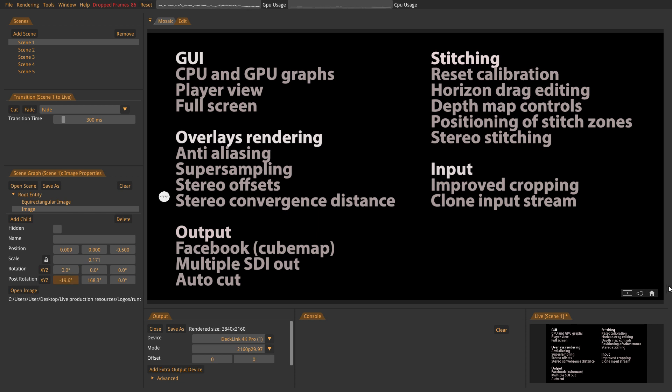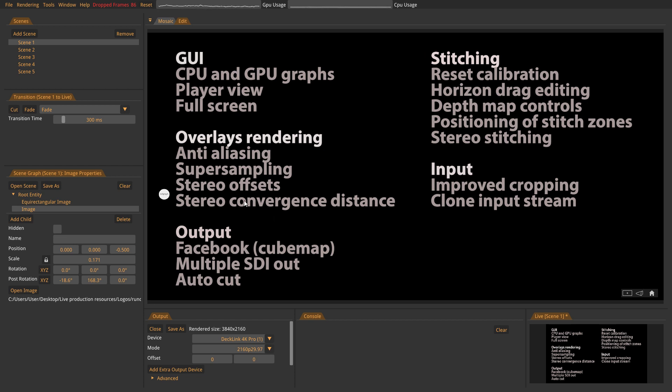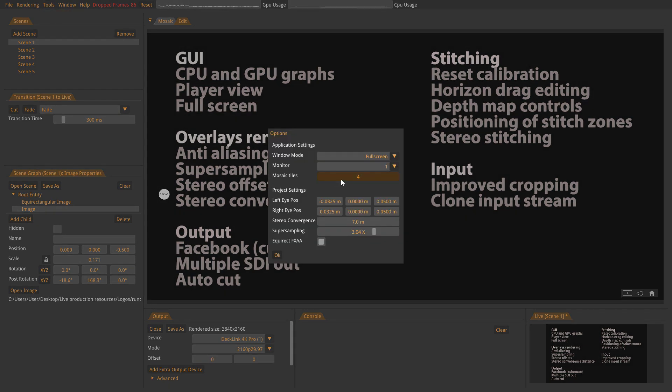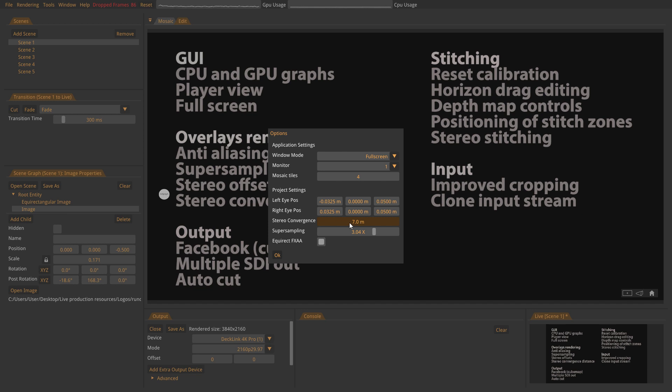We also have some stereo features. So all the overlays we're rendering could be rendered in stereo. And you can set the offsets and the convergence for the stereo effects. It's in the same menu, tools, options. And these are the settings for the offsets of the left and right eye.